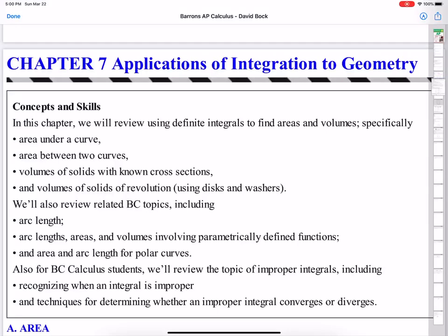Hi everyone! Welcome back to my AP Calculus class. Today I'll start Chapter 7, Applications of Integration to Geometry.